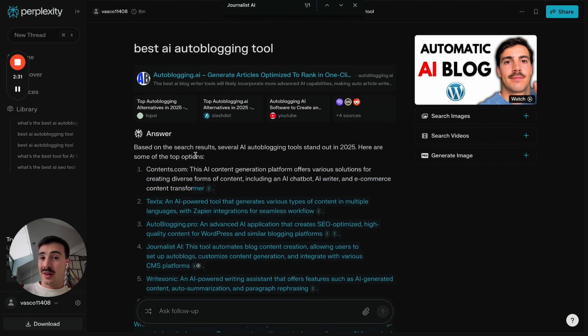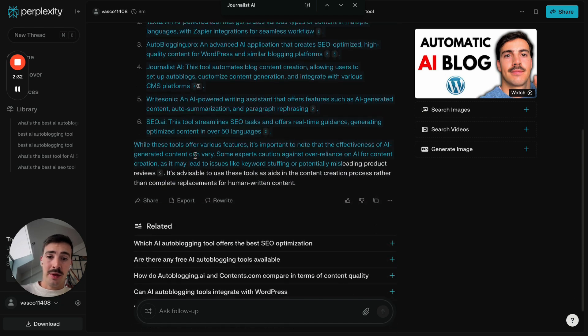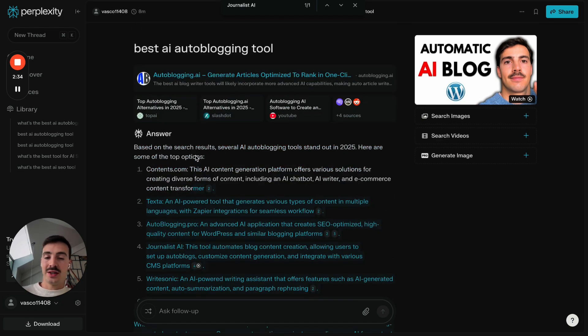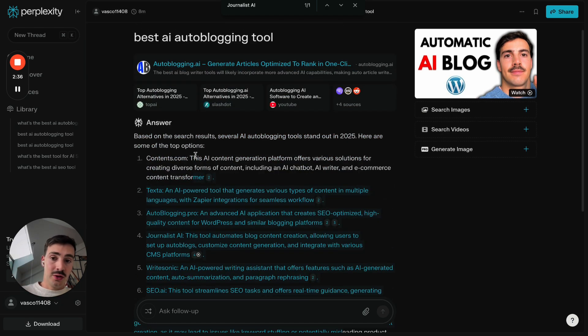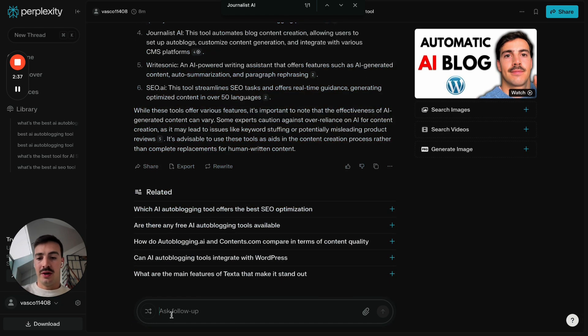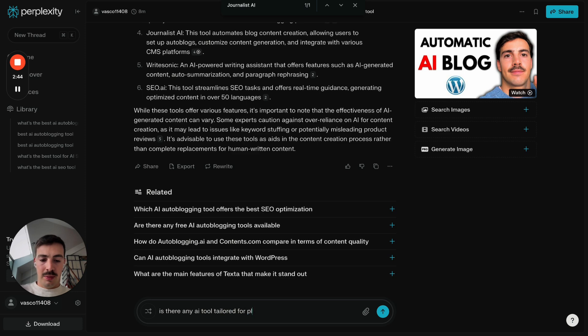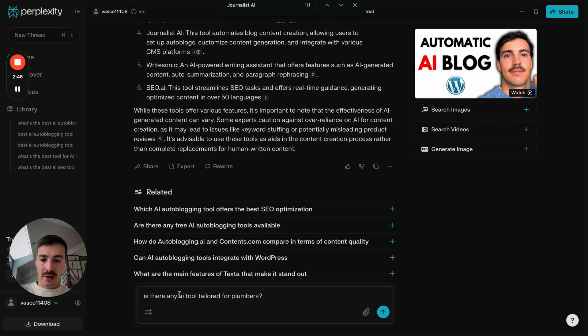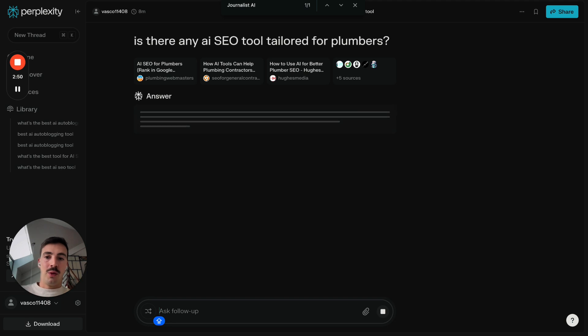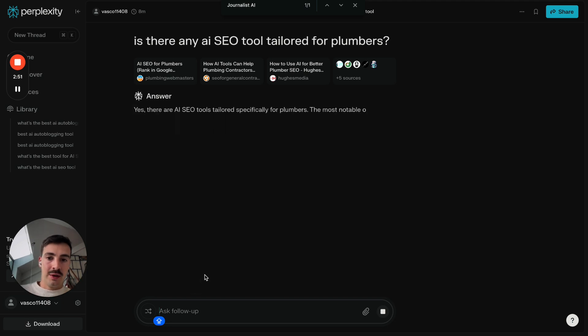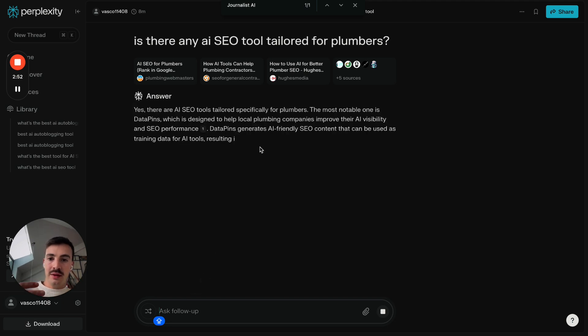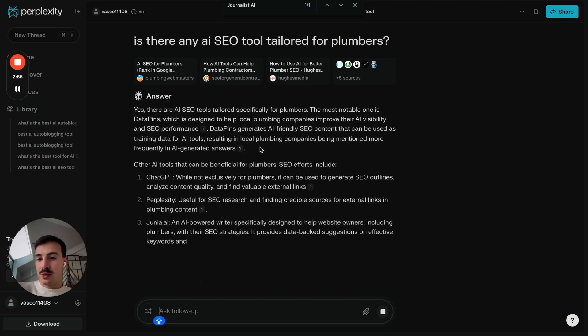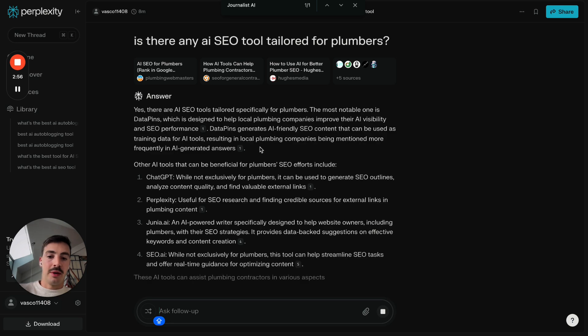Because the best thing, at least in my opinion, of using these AI search engines is that, one, they're very conversational. So if I just say, for example, here, is there any AI tool tailored for plumbers? The good thing about AI, the good thing about these engines, is that I can go back and forth with them. And with Google, not necessarily. So that's one of the good things about this.